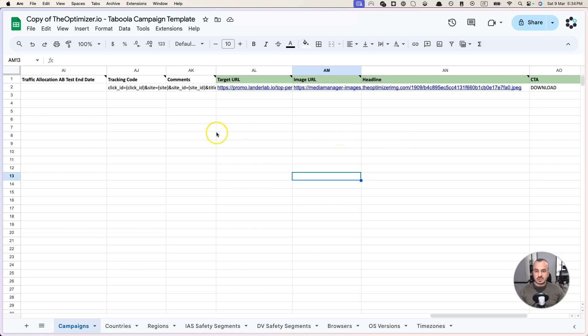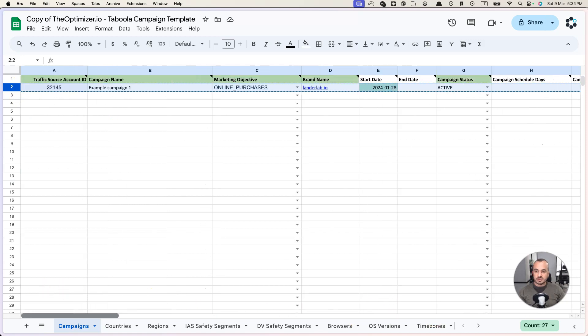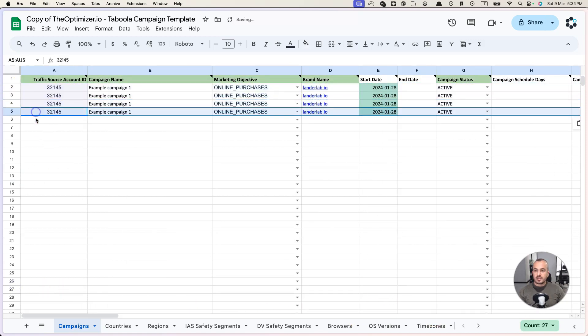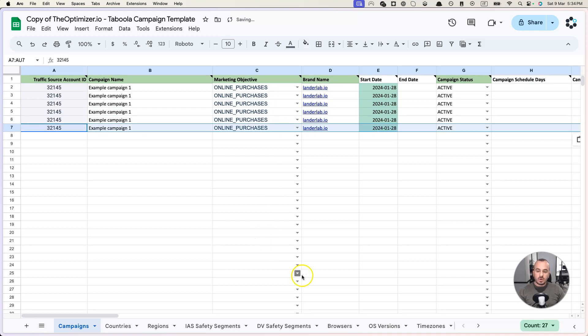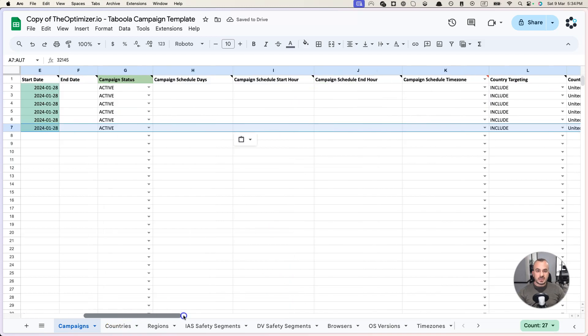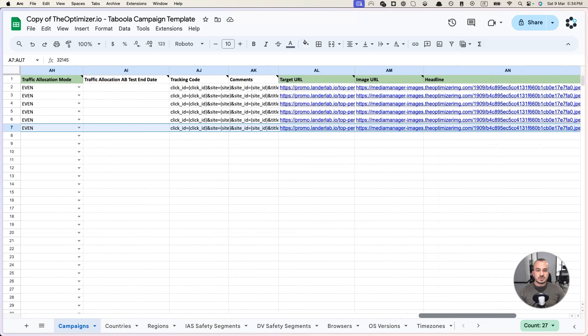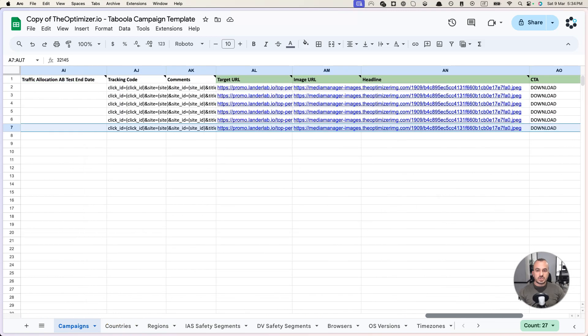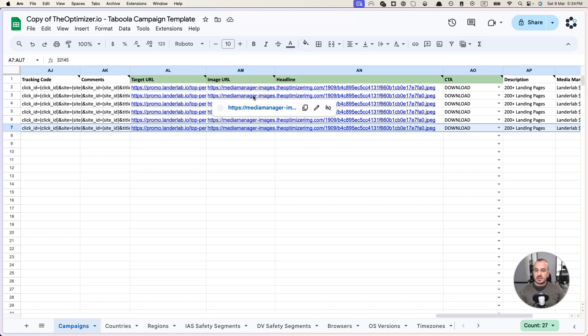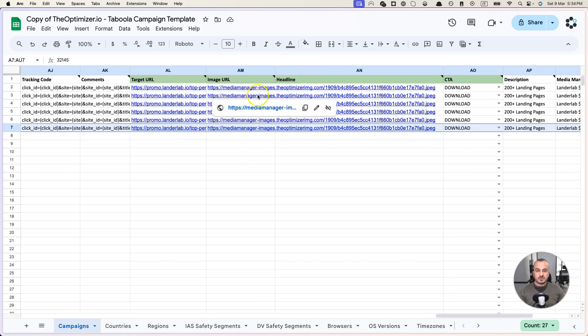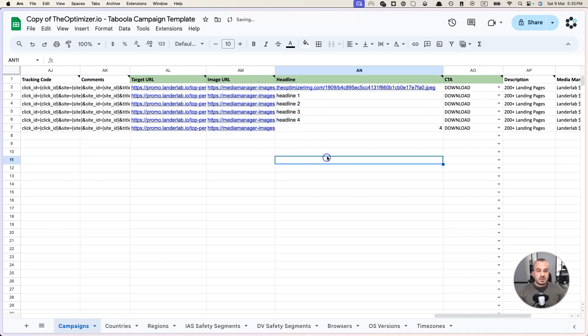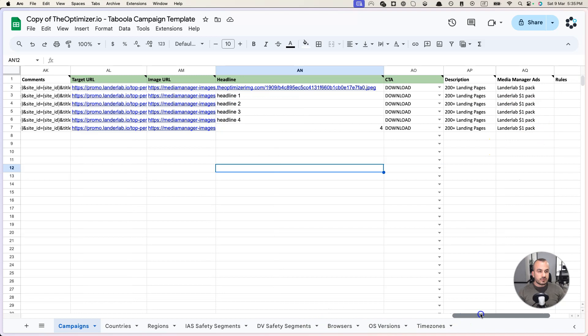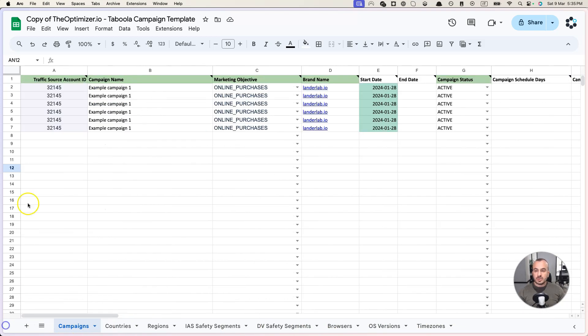But what if you want to create the same campaign with multiple ads, which is the most normal use case? All you need to do is copy this row and paste it multiple times below. So all the other information is the same for all rows and all you need to do is just change the ad information. For example, the target URL will very probably be the same but you can change it if necessary. You can change the images here and specify other images, you can change the headlines and you can specify different call to actions, descriptions, etc. for all these ads.